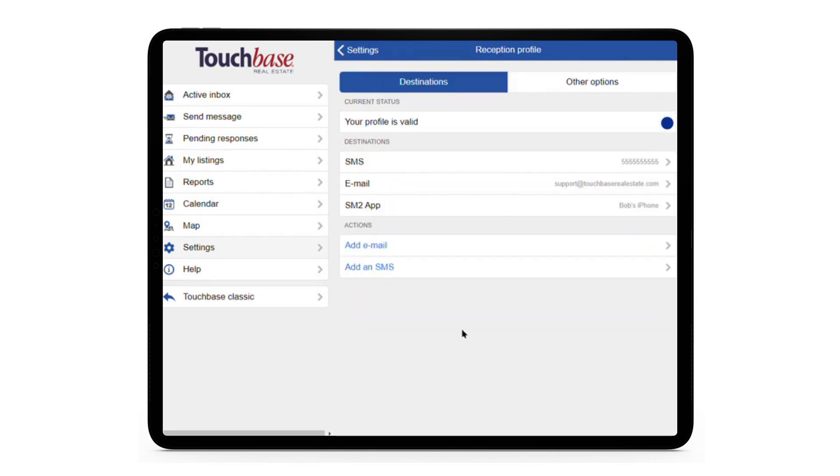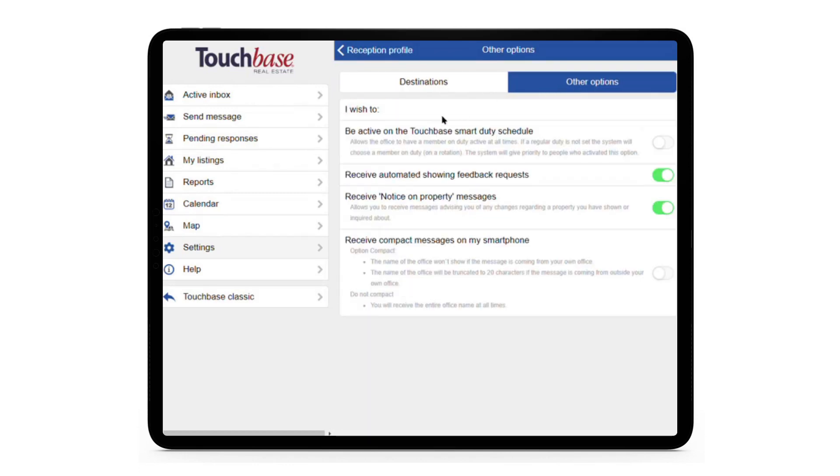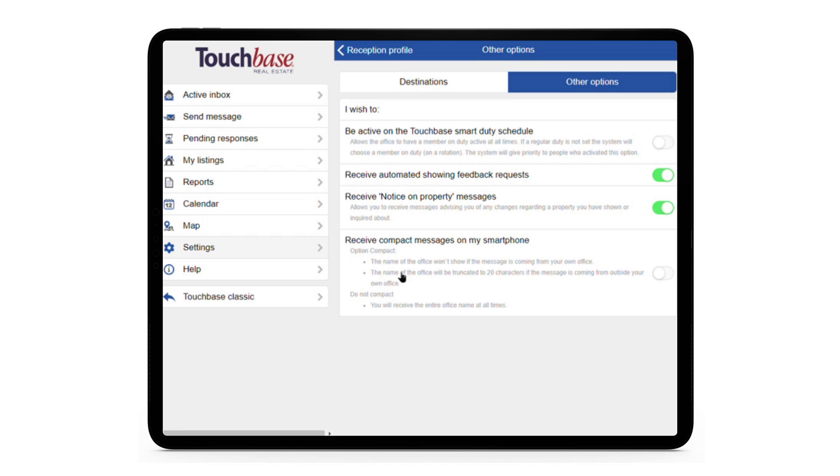The Other Options tab lets you configure settings like opting out of automated showing feedback requests, notices on property, the smart duty schedule if your office doesn't have one, or receiving compact text messages on your phone.